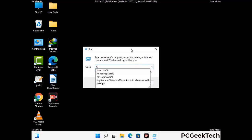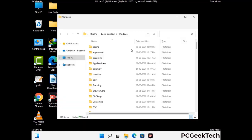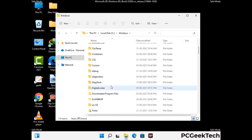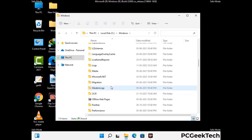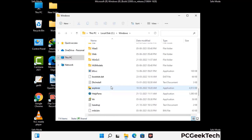Again press Windows and R buttons together on your keyboard to open the run box. Now type in %windir% and press Enter. Find and remove any suspicious files or folders related to the virus. Also look for any files created at the time the virus attacked your PC. Be careful and don't remove any important folder.